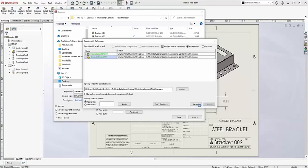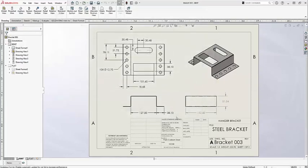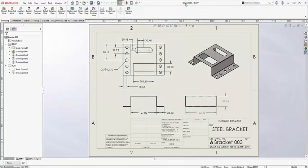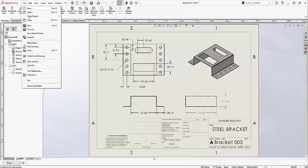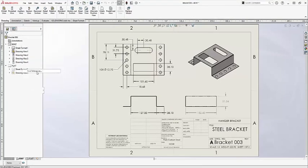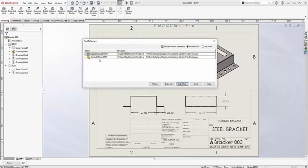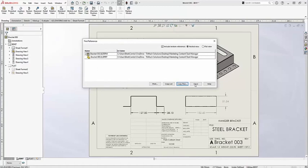Finally, I'll go ahead and Save All and it's gone and done it. My new bracket 003 drawing file has been created. I can even go to my references and confirm that bracket 003 part file has been created as well.